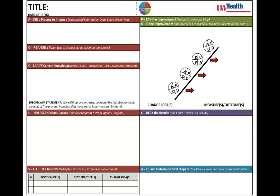For those of you who are part of UW Health, we have mapped into the manuscript template all of the fields from the A3 form used for maintenance of certification. UW Health requires all quality improvement projects to use the A3 form.